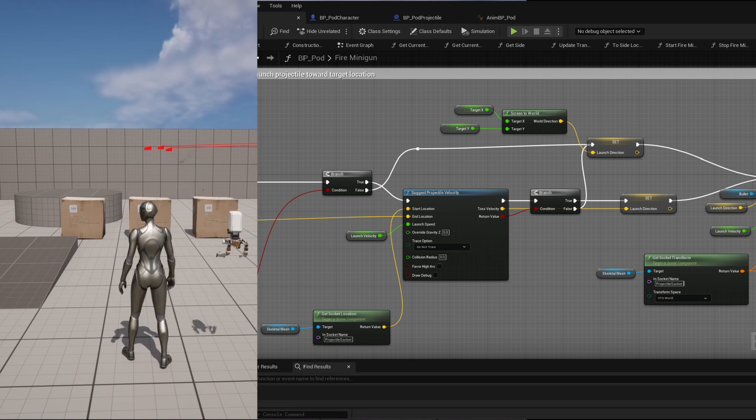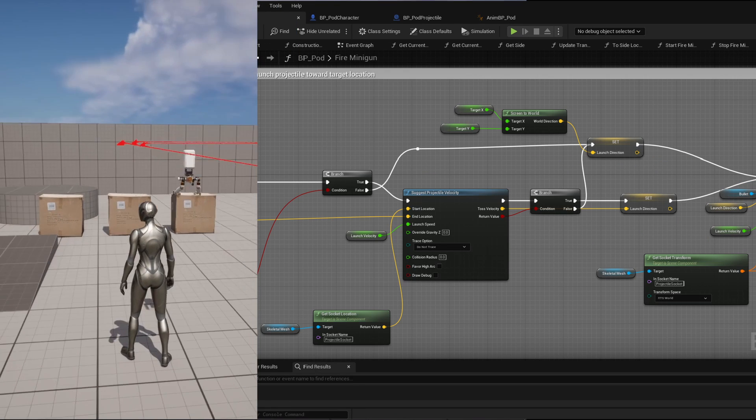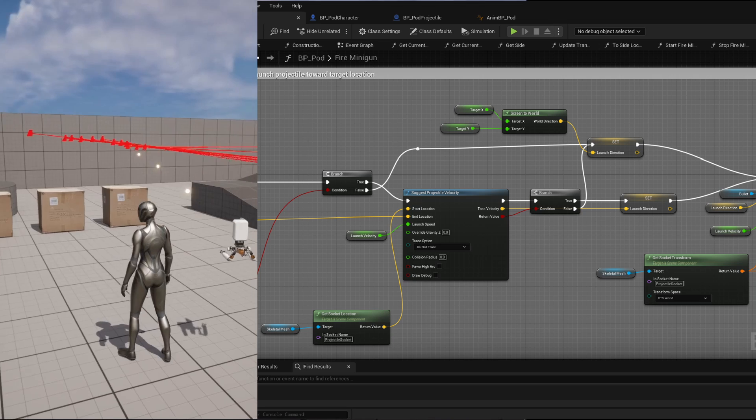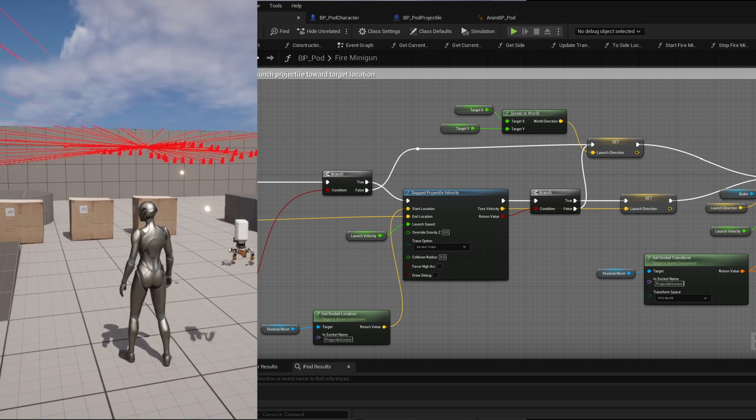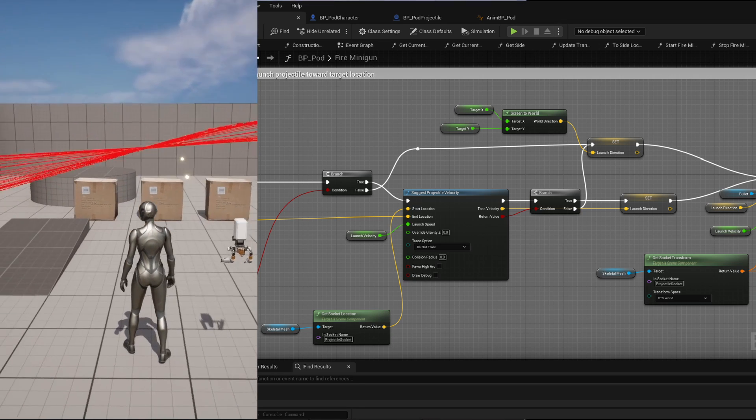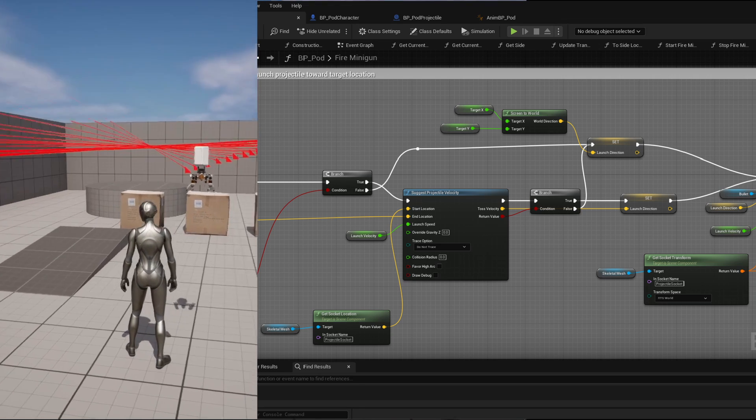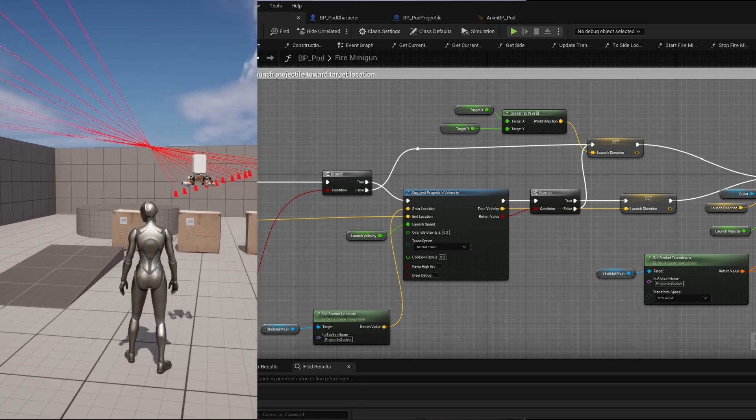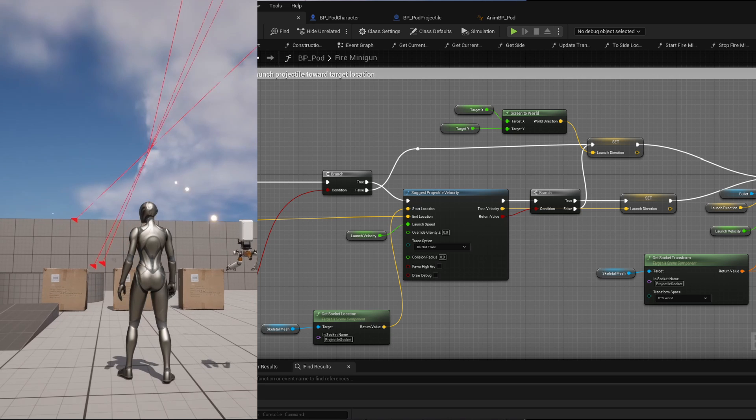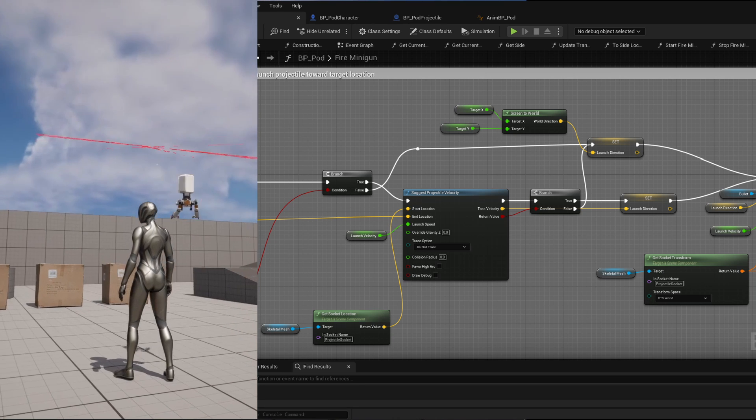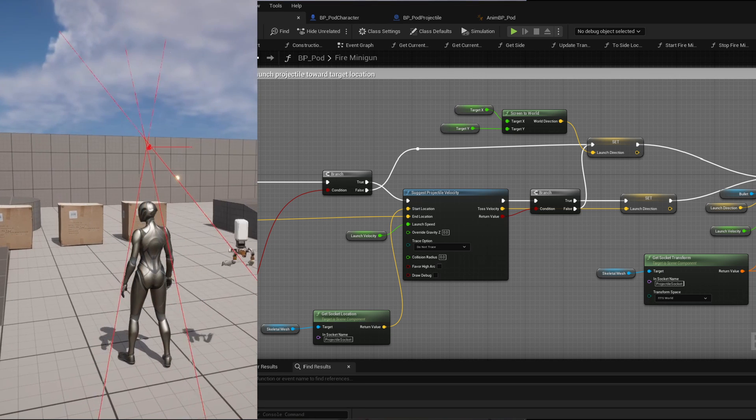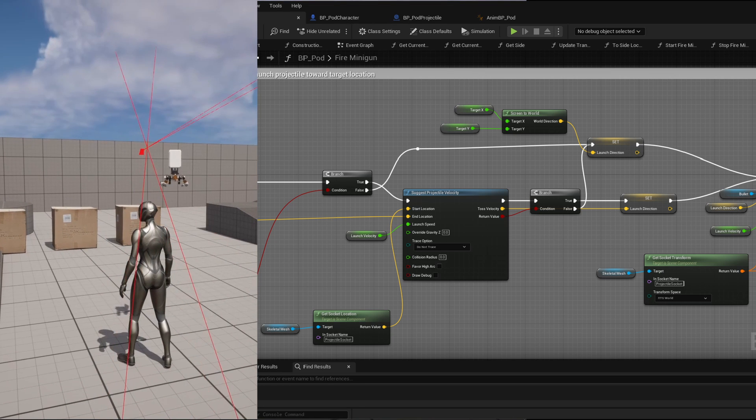Finally, the projectile is launched towards this direction using the projectile movement component and you can notice that I have disabled the gravity because the projectile is going on a straight line. On hit, the projectile velocity is set to false and it goes back to the pool.